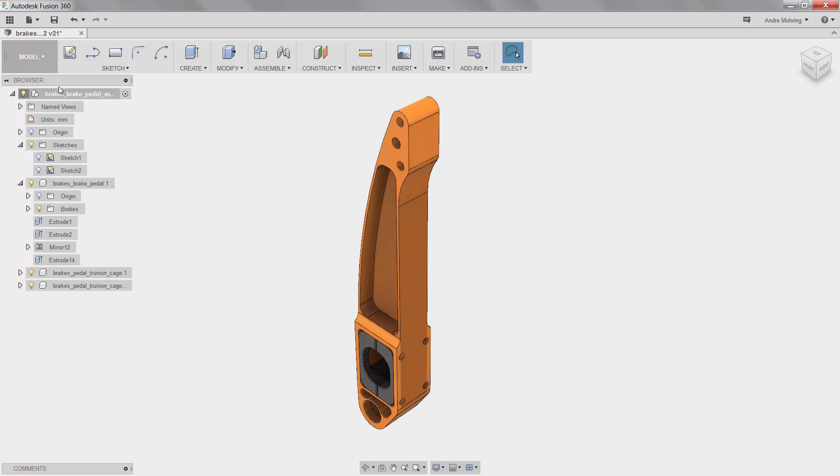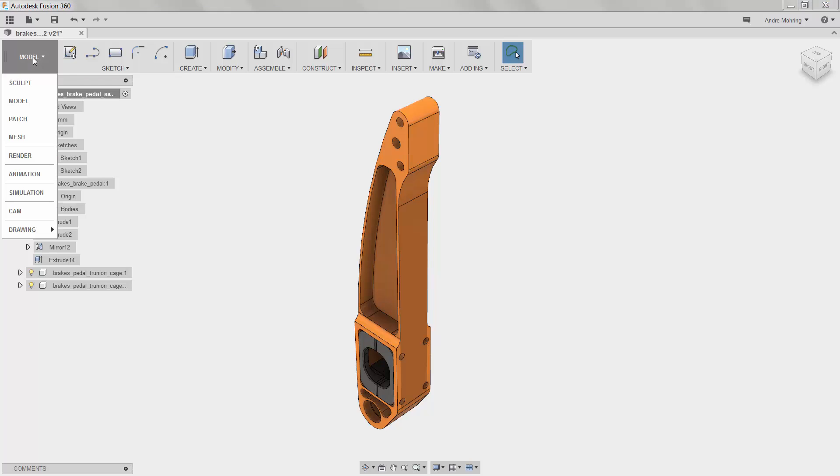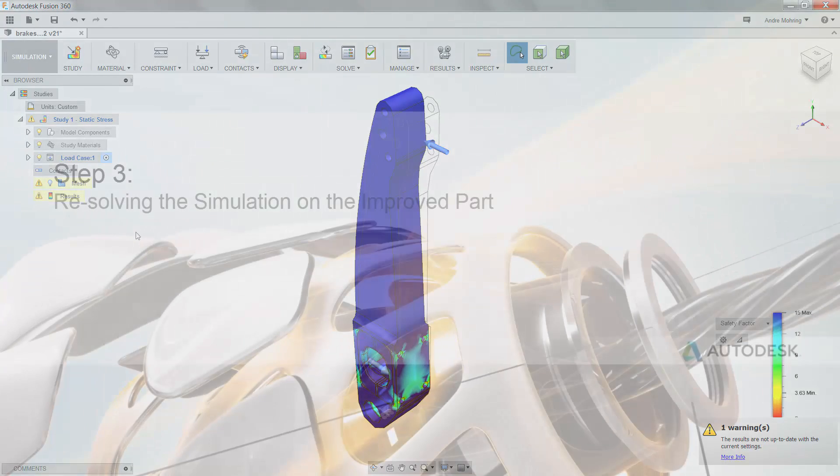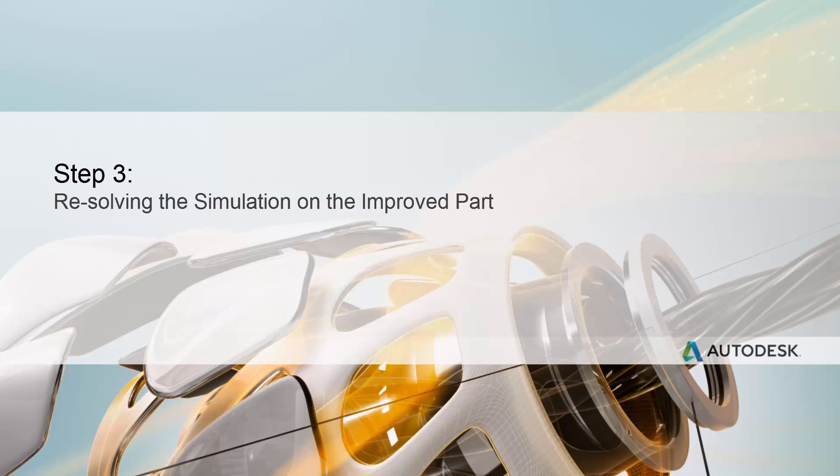We will now return to the simulation workspace and re-run our previous static stress simulation to ensure that the structural integrity and performance of the part has not been compromised.